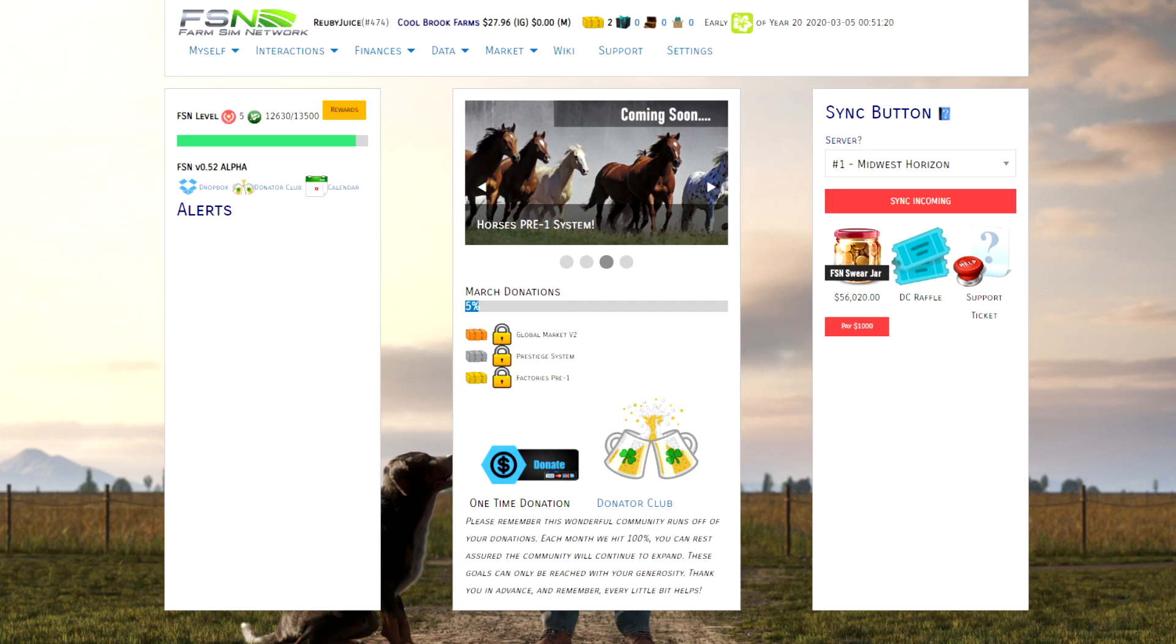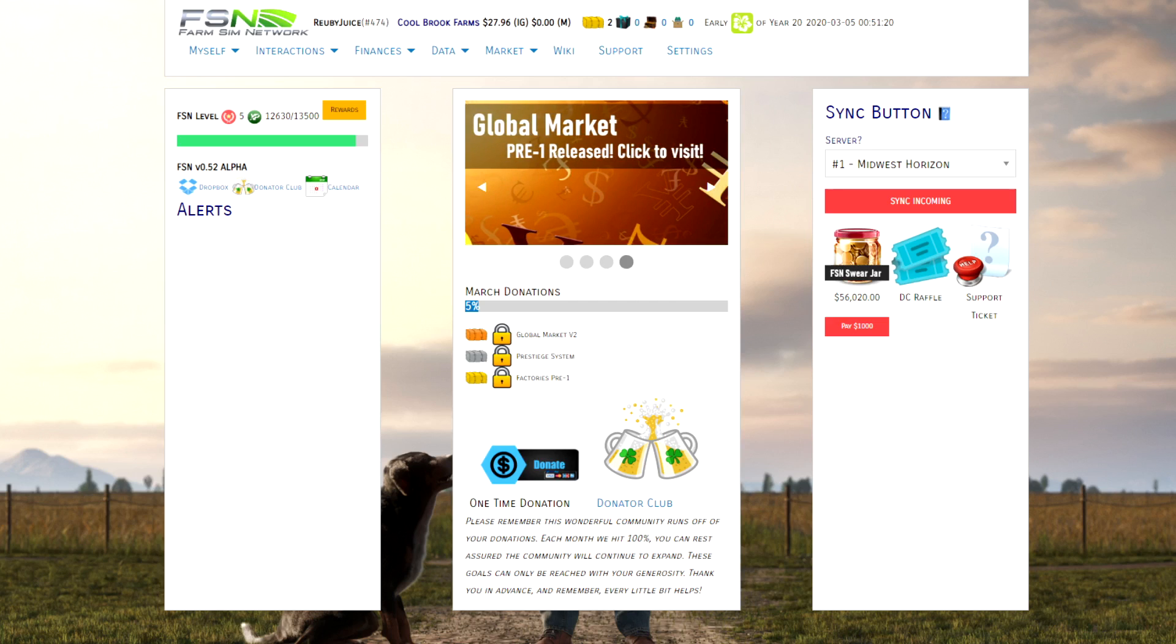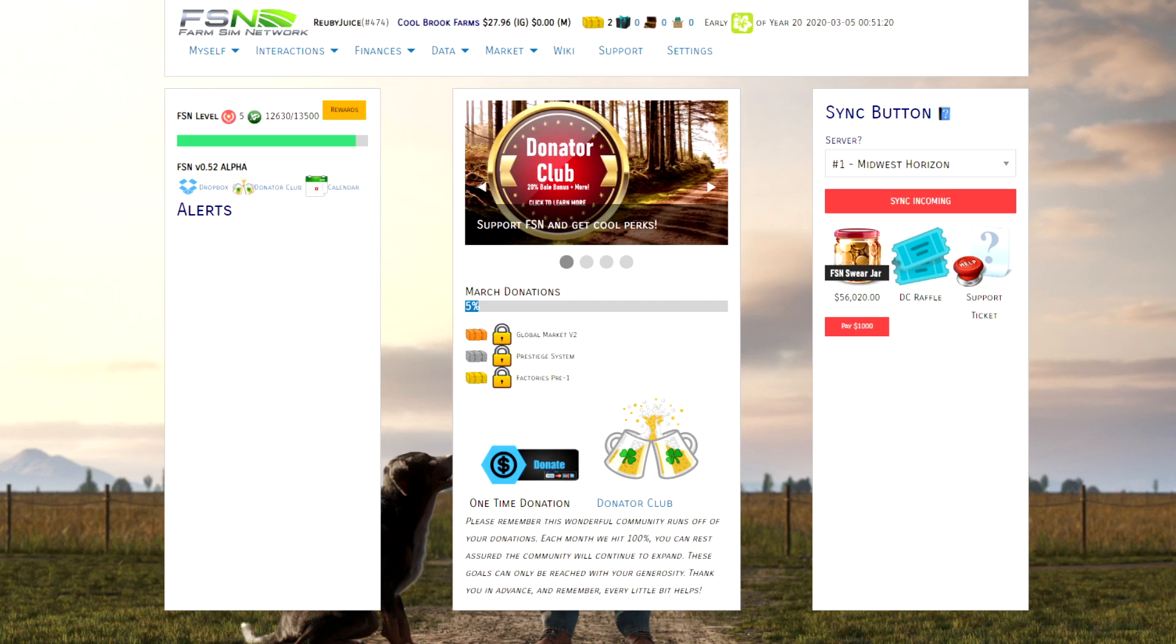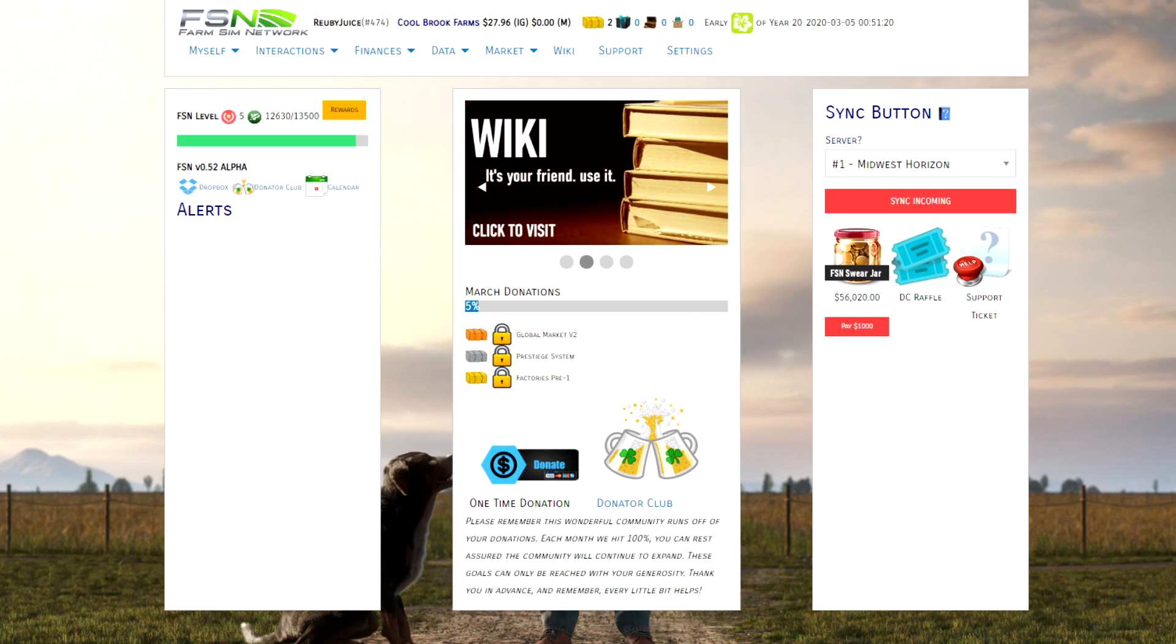I'm sure most people will know how to download and install mods, so this is not a video on that. The thing is, the FSN has a bunch of mods that have been tweaked to better suit the community, so I've got a few best practices to follow when you download and install this particular set.